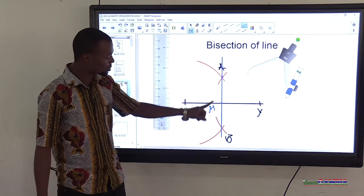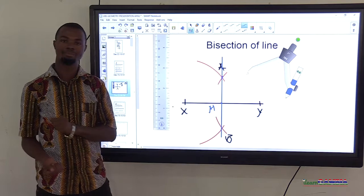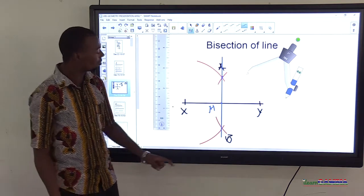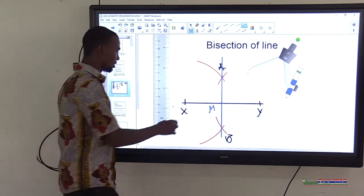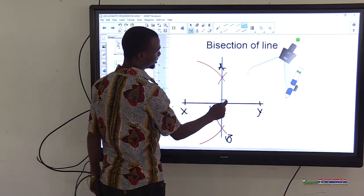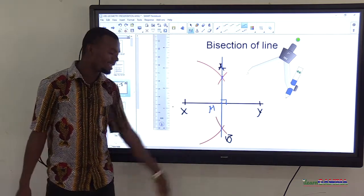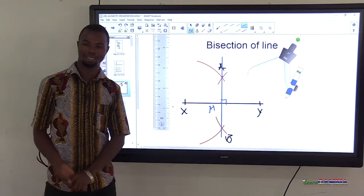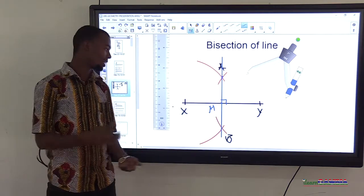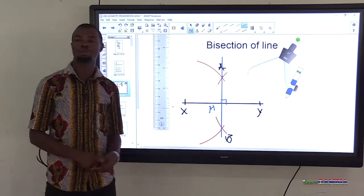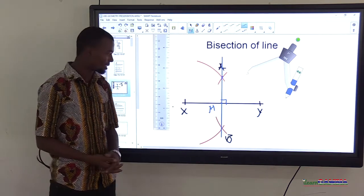Line AB is perpendicular to line segment XY. We discussed perpendicular lines — they meet at a right angle. So line AB is perpendicular to line segment XY at M. We use a small box to indicate the right angle. Line AB is the perpendicular bisector, also called the mediator.